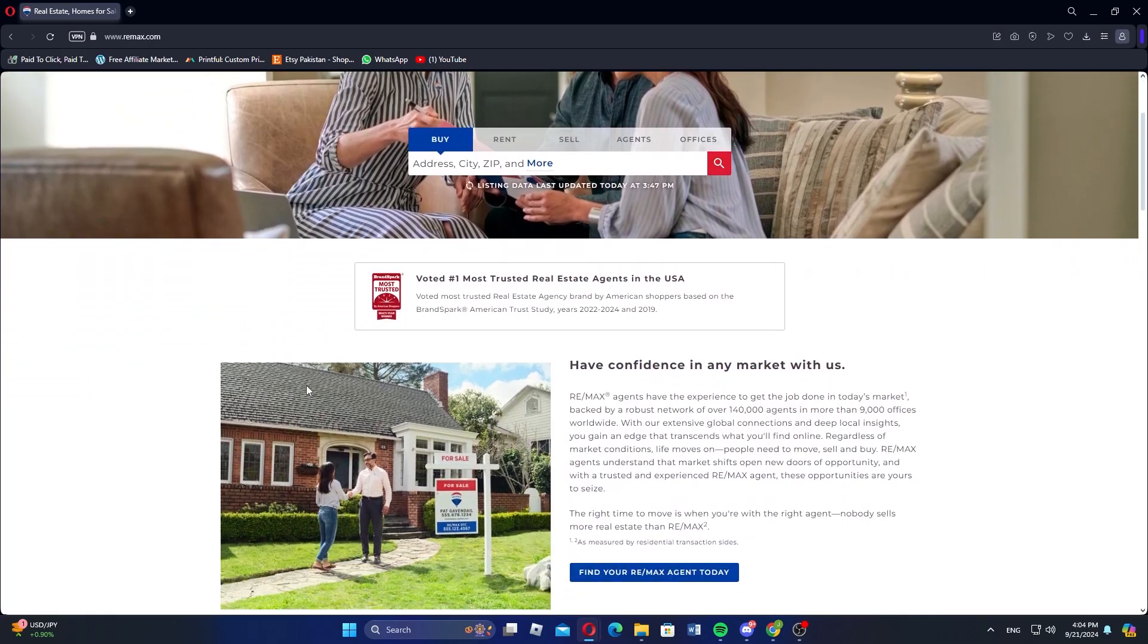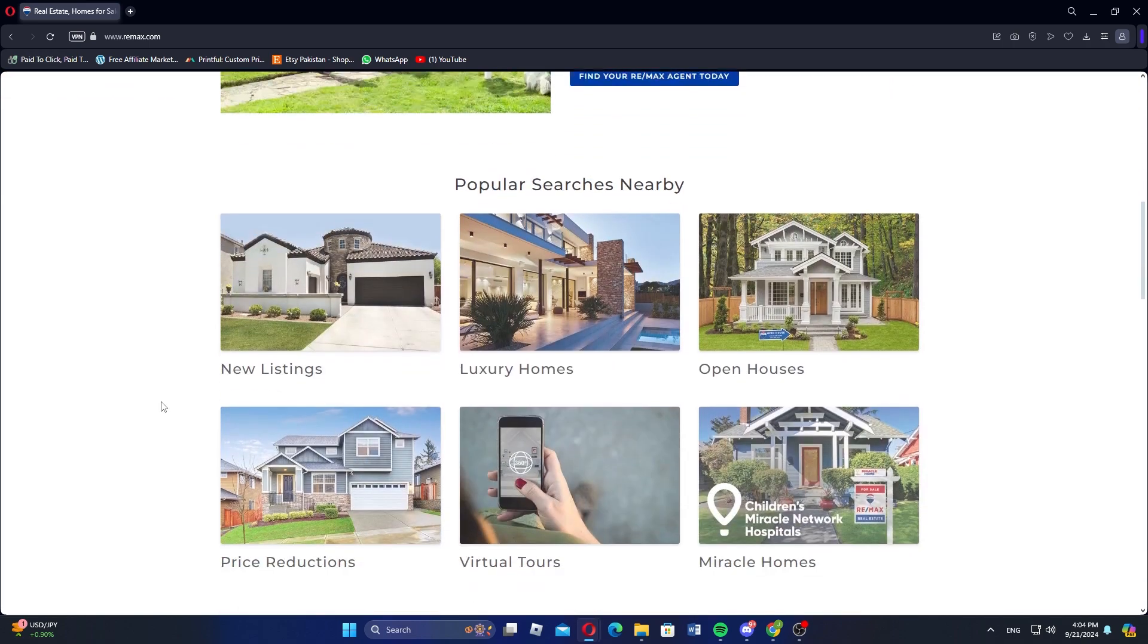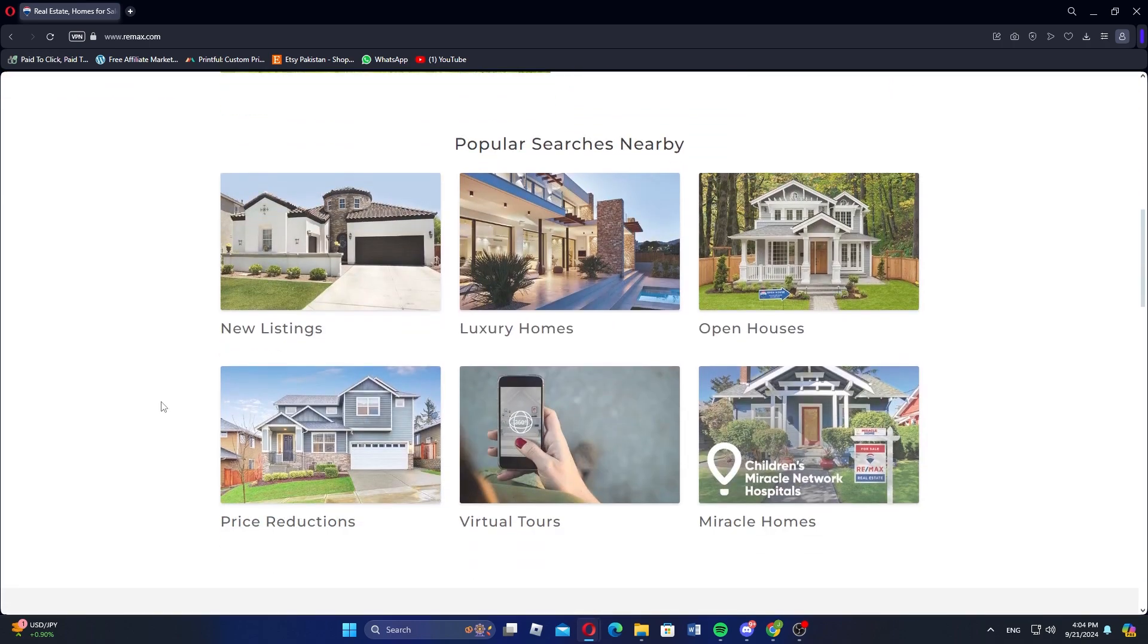RE-MAX or Real Estate Maximums is a global real estate franchise network that provides services for buying, selling, and renting properties. Founded in 1973, it has grown into one of the largest real estate organizations in the world with a presence in over 100 countries.